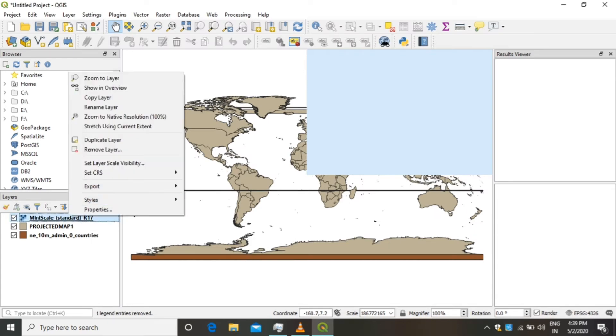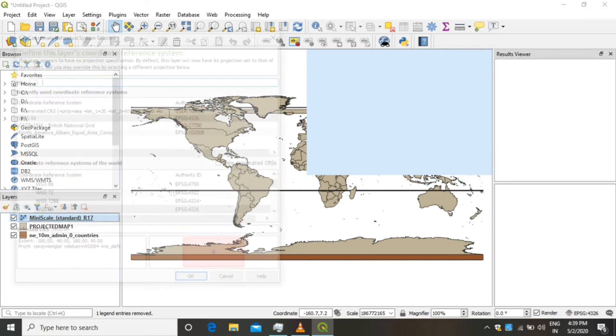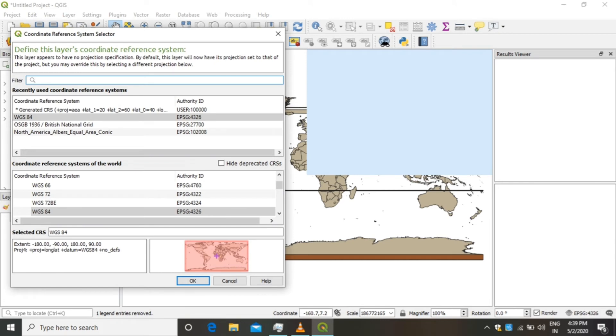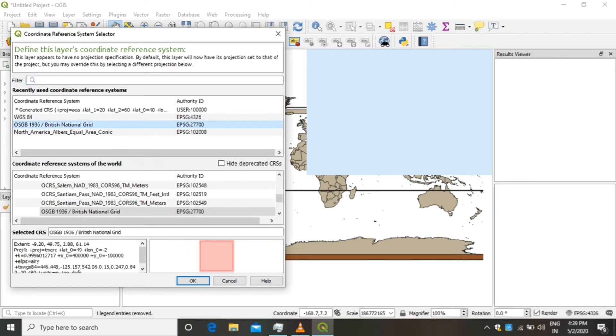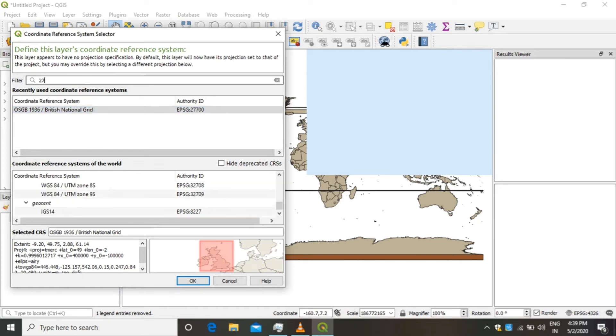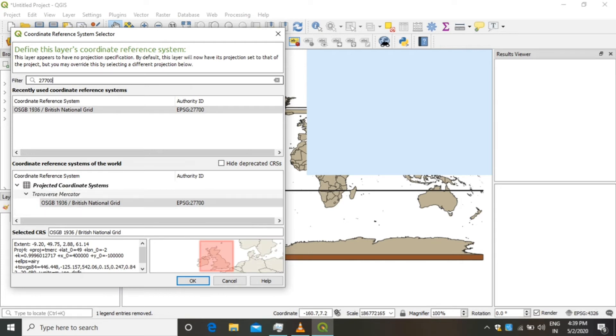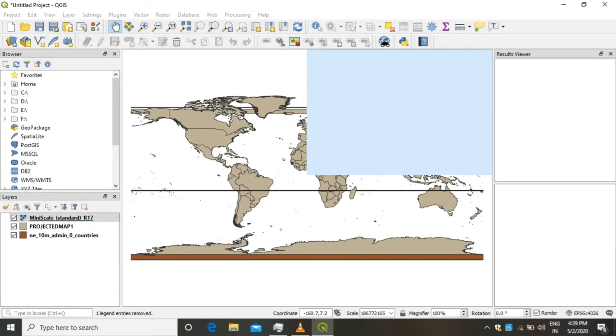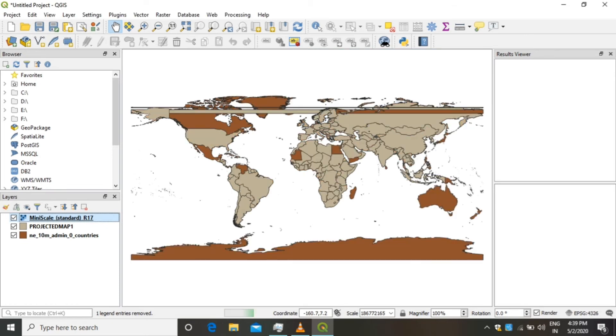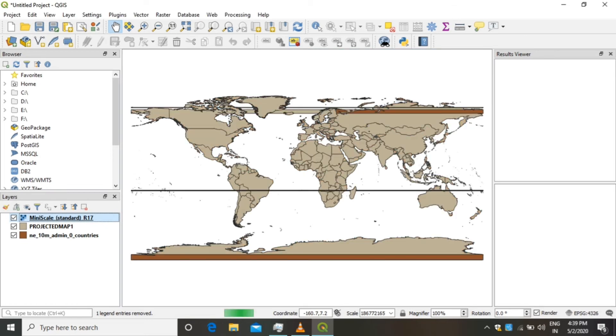Right-click on the raster file, click on Set CRS, click on Set Layer CRS. Here we are going to change the layer CRS to number 27700, which is British National Grid projection. After selecting the appropriate projection, click OK. This will apply the projection to the selected layer.